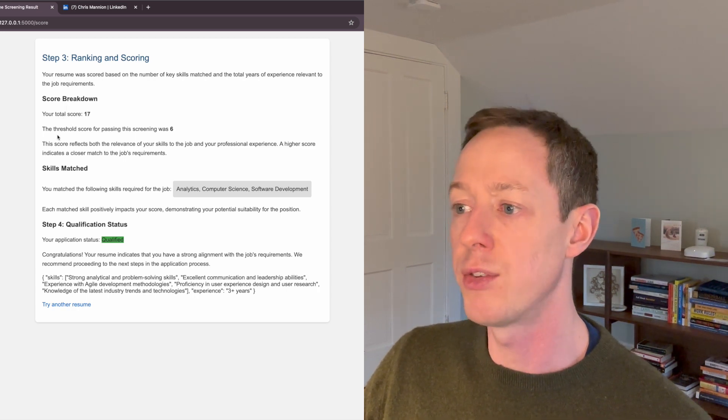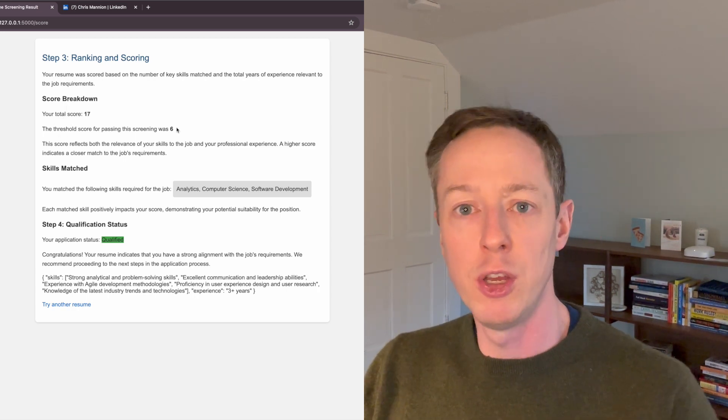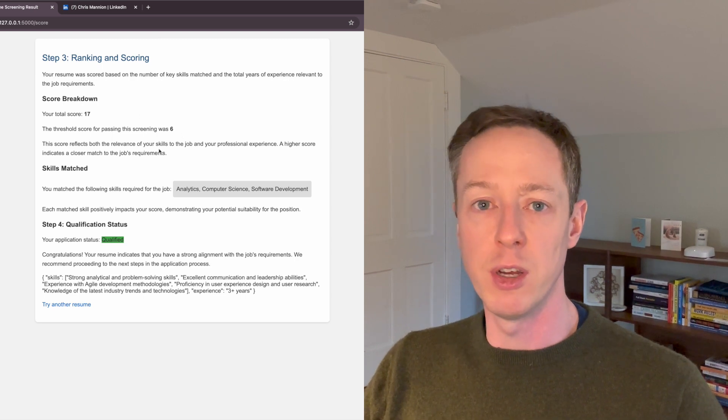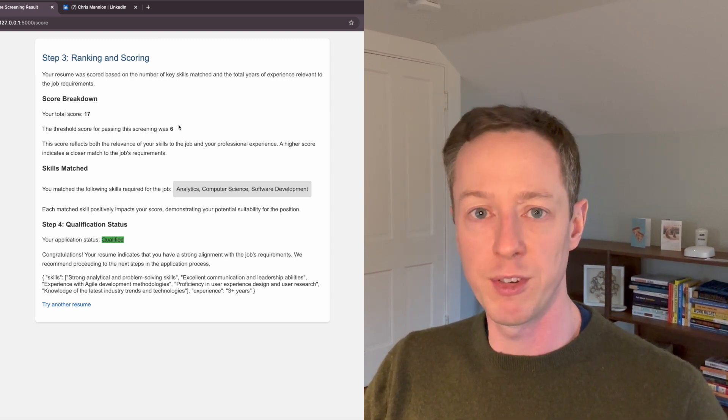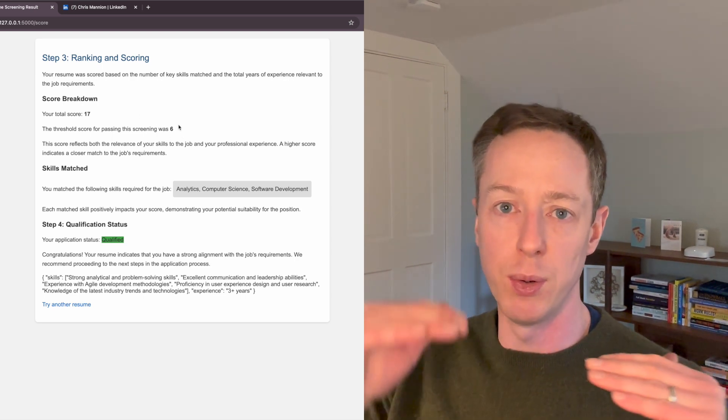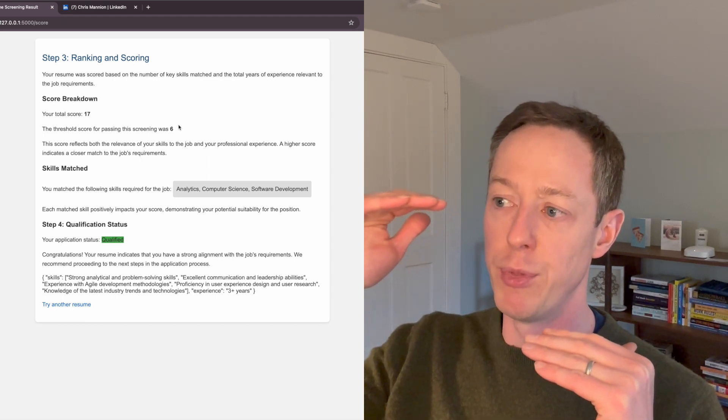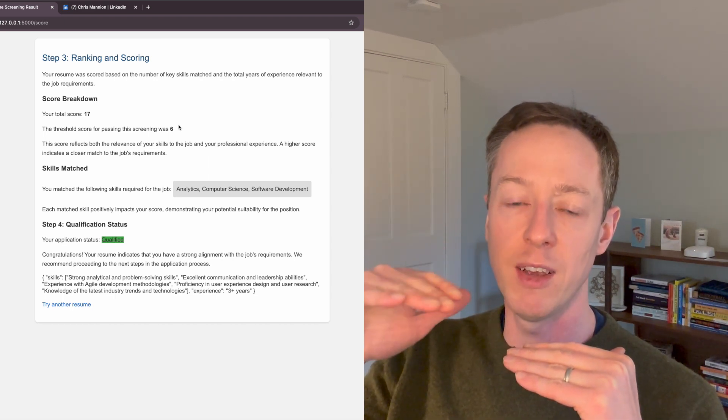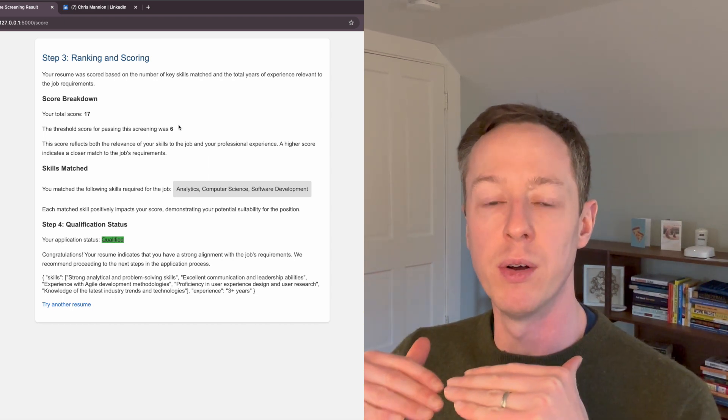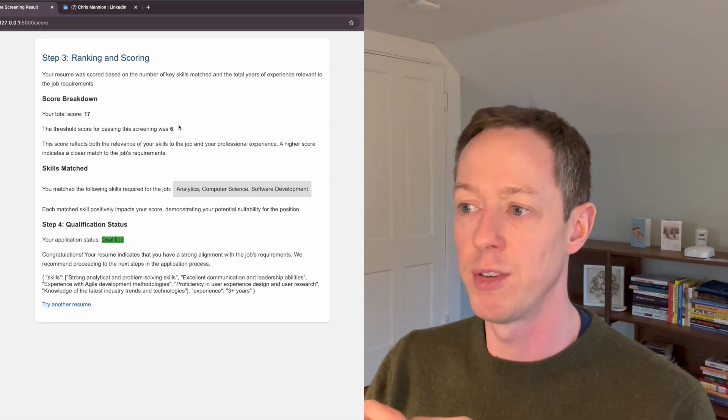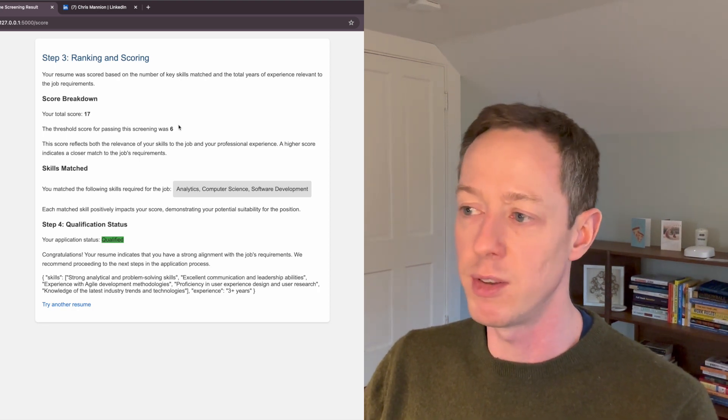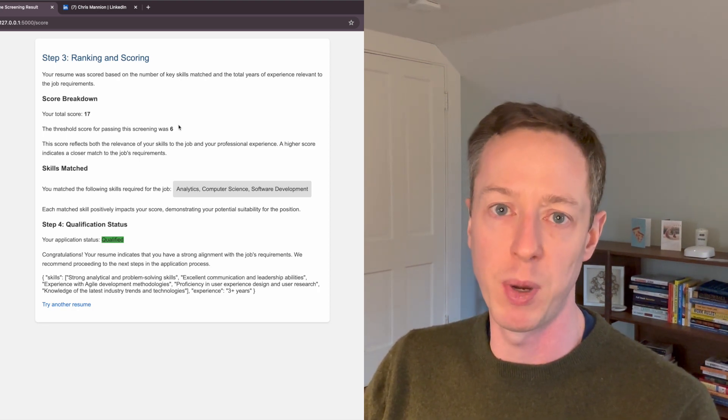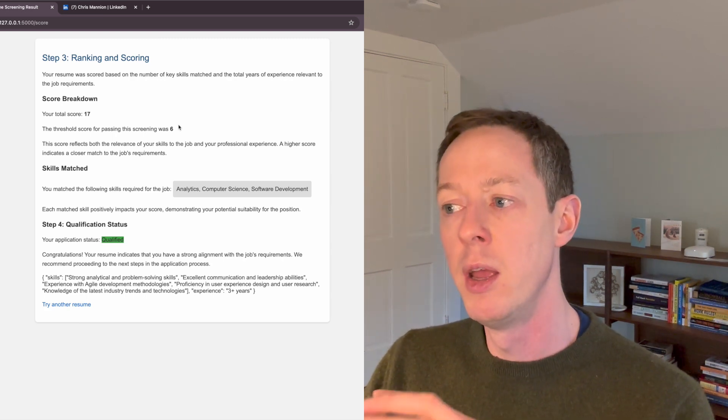And this threshold score is generally something that you as a talent acquisition leader would probably want to set on your end. And what you can do is set this threshold. So the threshold actually sets the point at which people pass or fail the resume screening process. And it could be based on a number of things. This is based on years of experience and a number of skills matched.